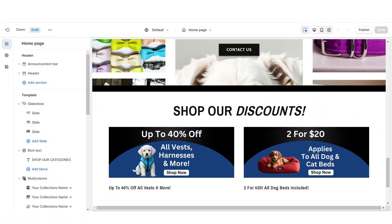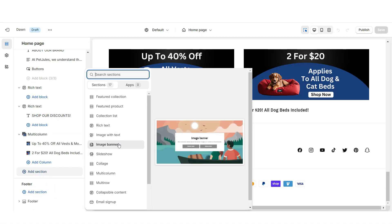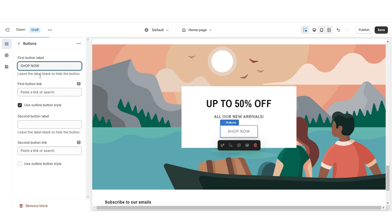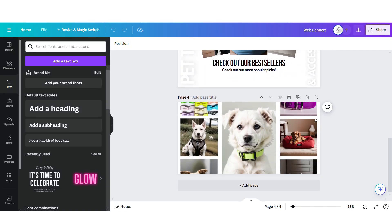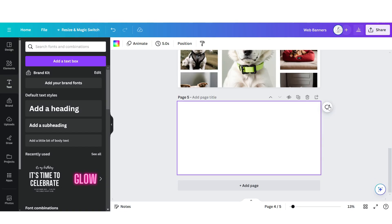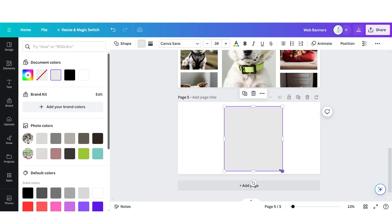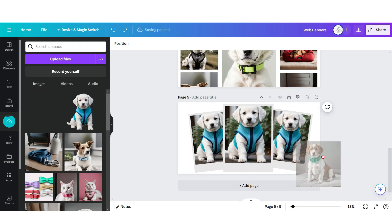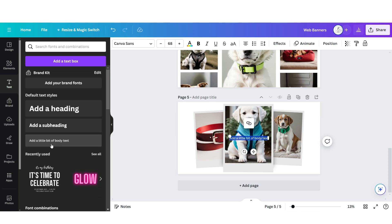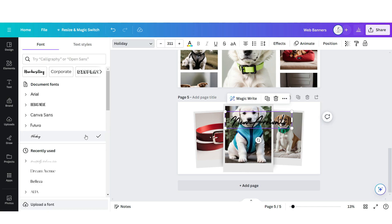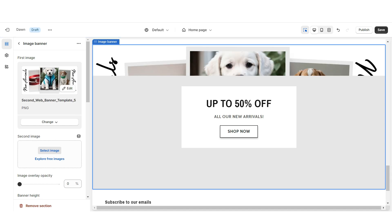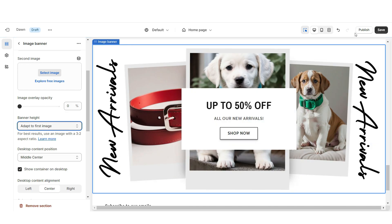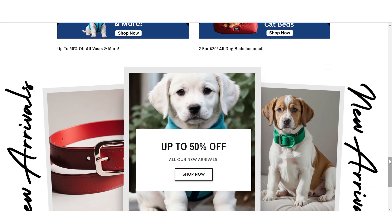Next, I'll be showing you how I designed the second web banner section. First, import an image banner, retitle the section, and set the button label and link. Back on Canva, open the web banner page and click Add Page. Upload a square shape, then a brand picture, then a text box and apply the font Holiday. Download this page and upload it into the image banner on Shopify. Under Banner Height, set this to adapt the first image. That's how I designed the second web banner section.